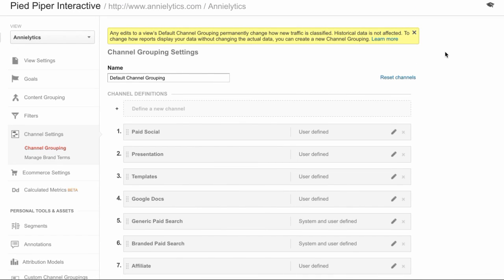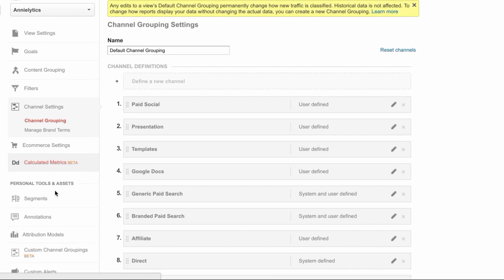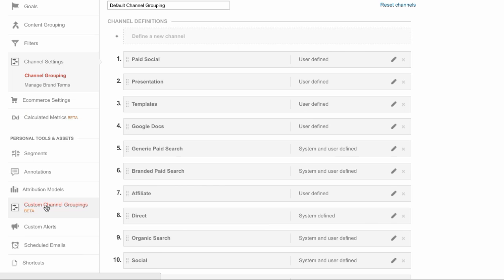Now one other thing to keep in mind: when you customize your default channel grouping, it takes effect the day that you set it up, whereas if you define a custom channel grouping, you can apply that to historical data. That way anytime you go into your channels report, you have that distinction.